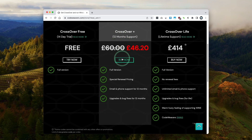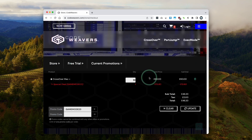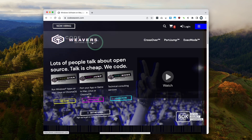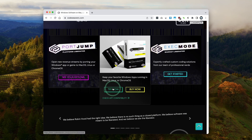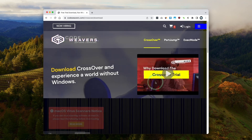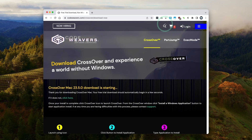Once you're ready, click the Buy Now button and fill out your details. Alternatively, if you want to try it out first, you can go to the Codewavers website, click the Try Now button, fill out your details, and get a fully featured 14-day free trial.